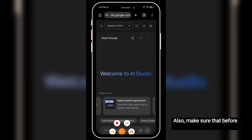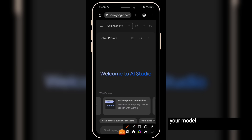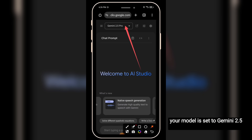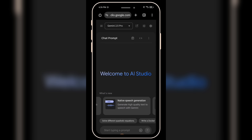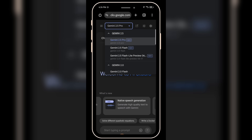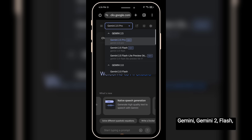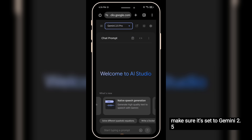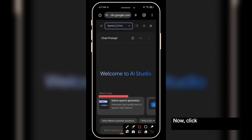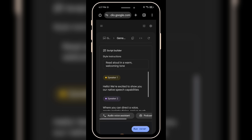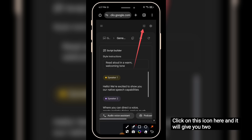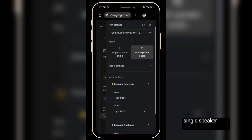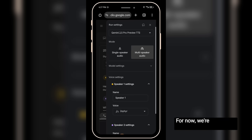Make sure that before you start creating, your model is set to Gemini 2.5 Pro. When you click on this drop-down, you'll see many other options — Gemini, Gemini 2, Flash, Gemini Lite — but for this text-to-speech voice generation, make sure it's set to Gemini 2.5 Pro. Click on native speech generation and it will bring you to this interface. Click on this icon here and it will give you two options: single speaker and multi-speaker. For now, we're going with single speaker.